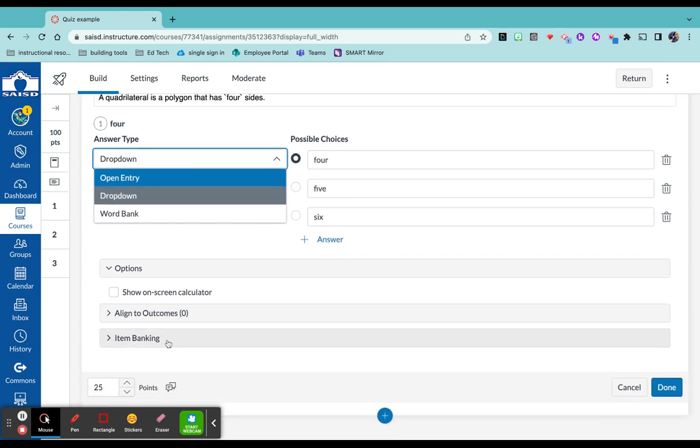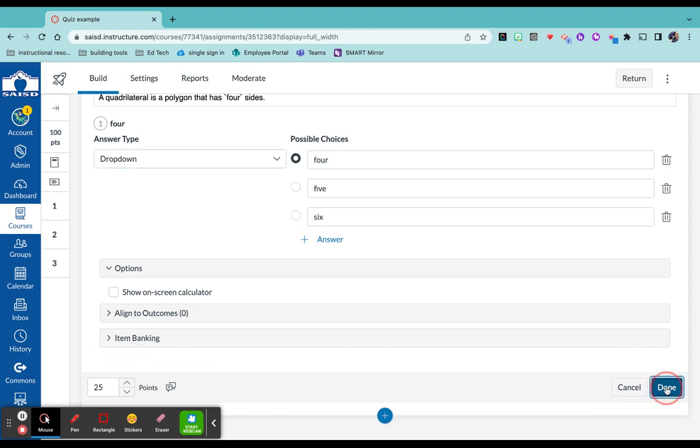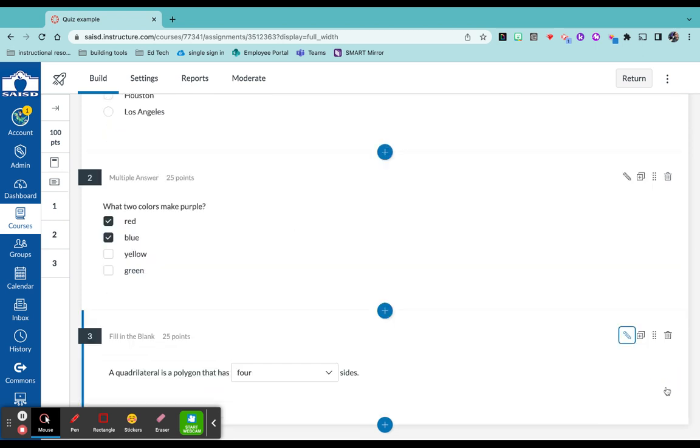Again, assigning points, feedback if needed. And then when you are done with your quiz, just click return.